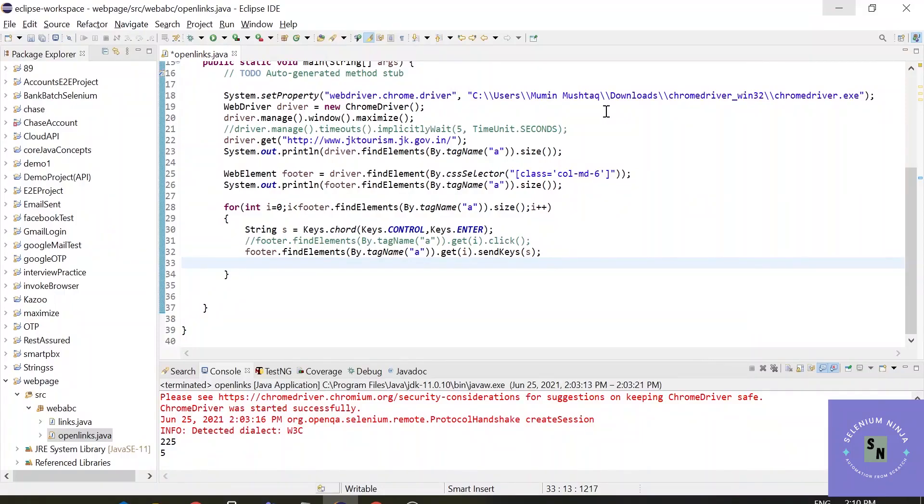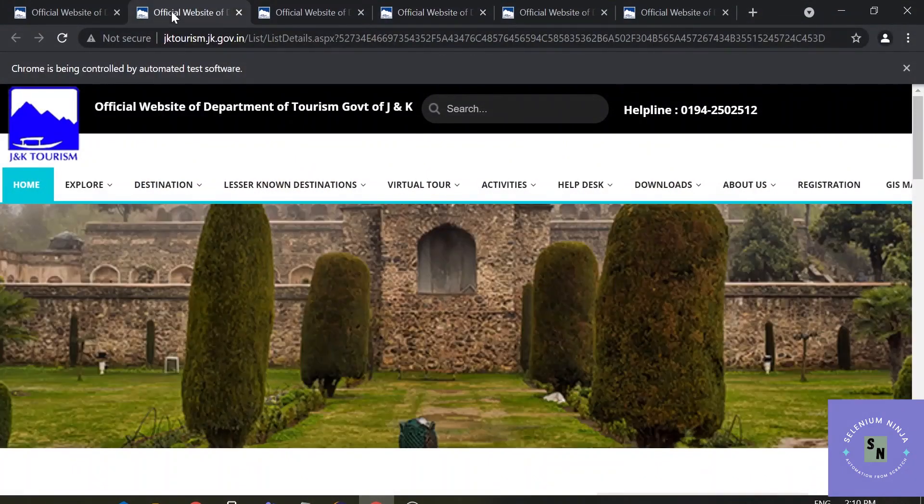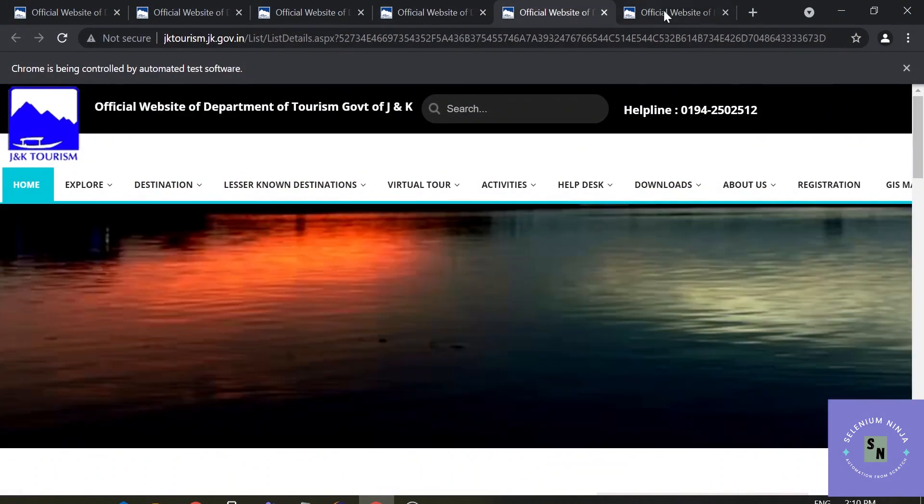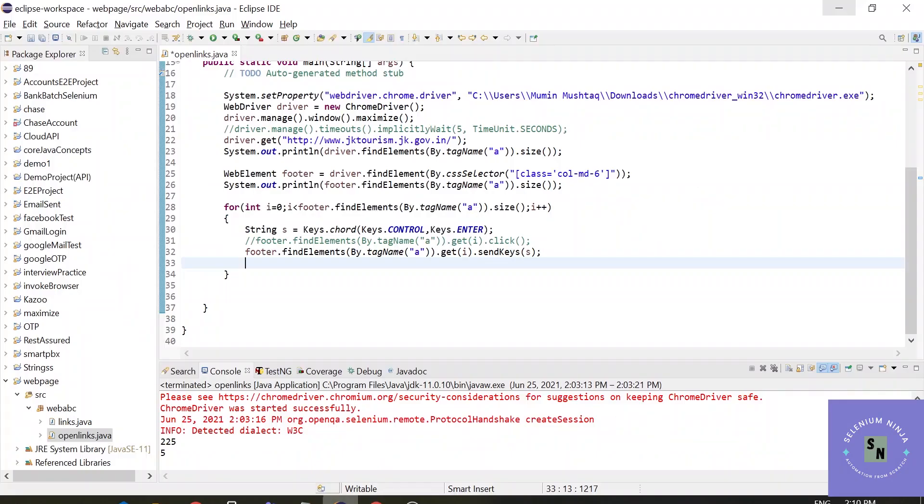Hello there, welcome back to Selenium training. In the previous lecture we learned about how we can open a link in a new tab. In this tutorial we will cover how we can get the title of each and every website. If you don't know about this execution, please refer to the previous video for a clear understanding.